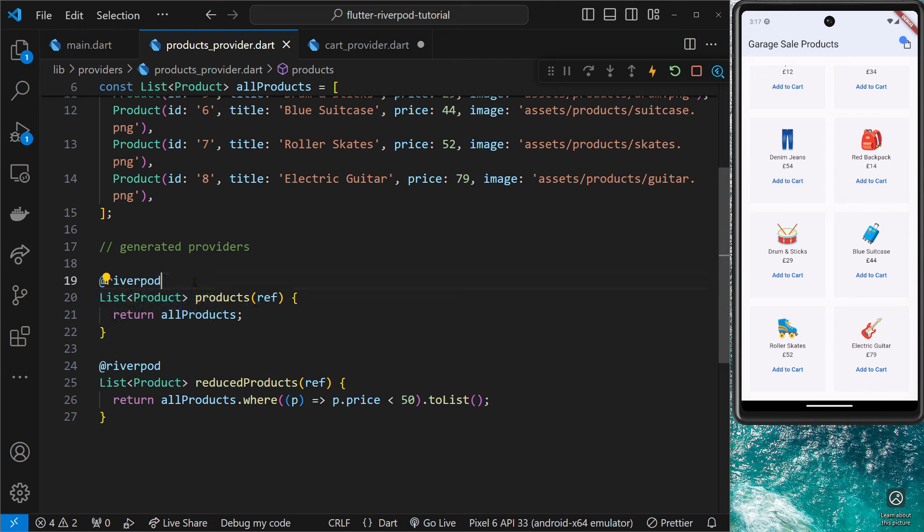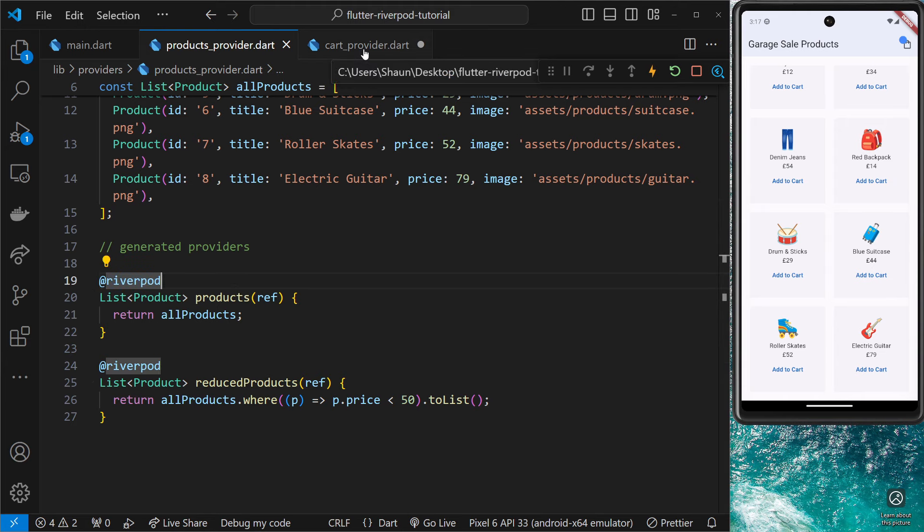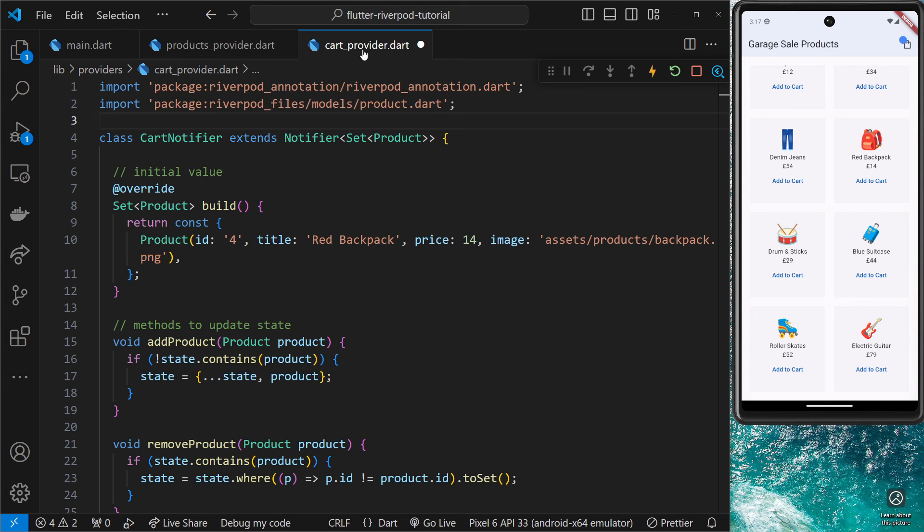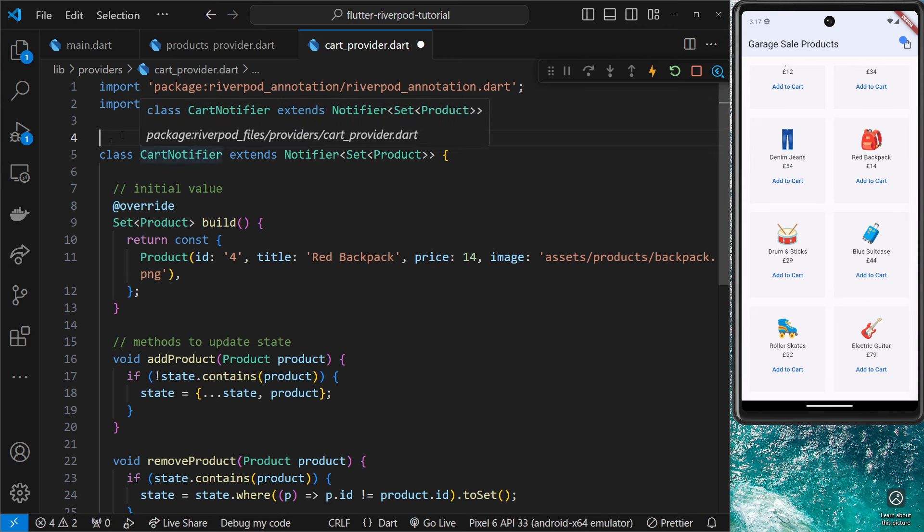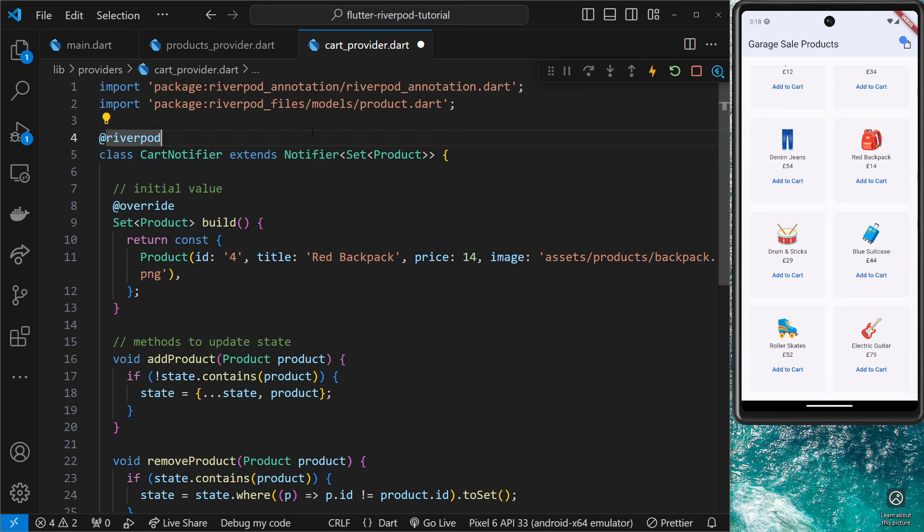When we want to generate a notifier provider, we have to still say @RiverPod, but then we have to follow that up with a class this time, not a function. We already have a class here, so we just need to add the @RiverPod annotation above it.